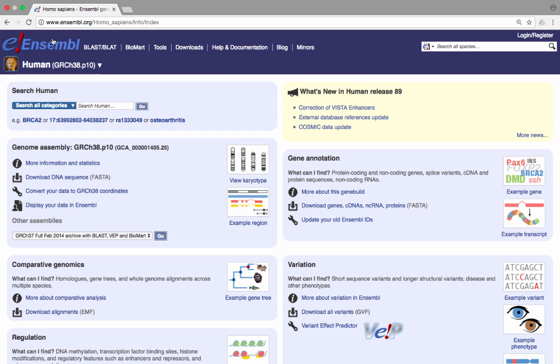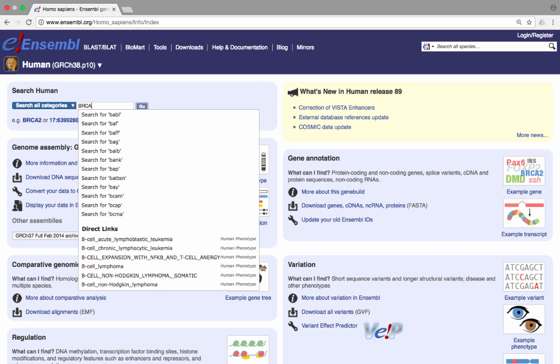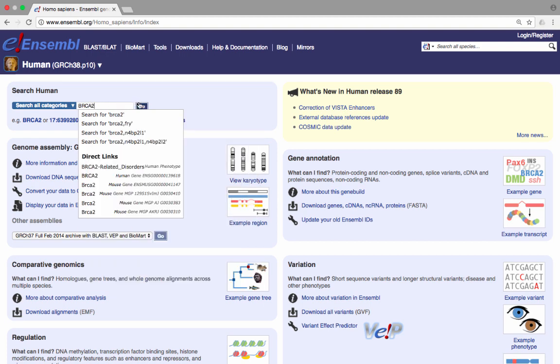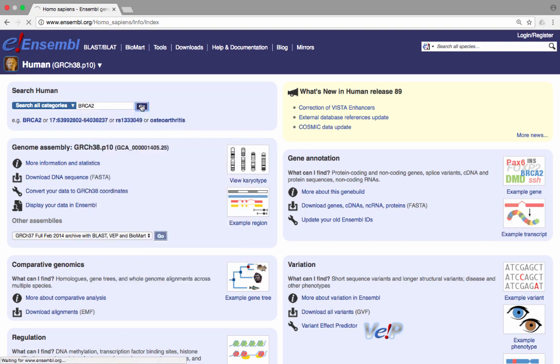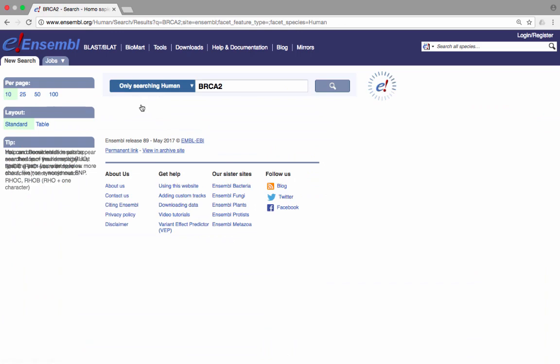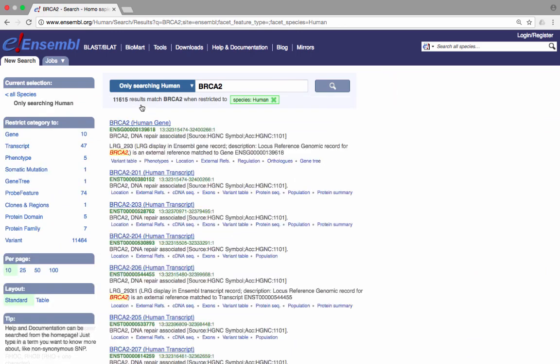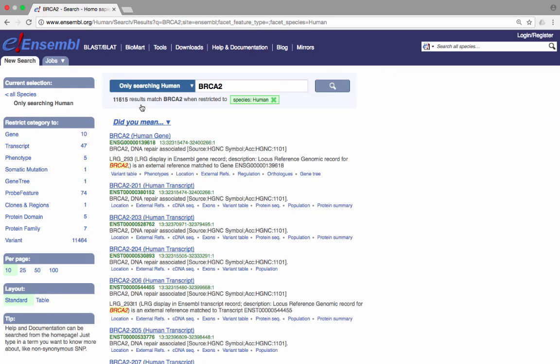Now we will search for a gene of interest by typing BRCA2 in the search bar at the top of the page, and clicking Go. Click on this first link to go to the gene summary page for BRCA2.